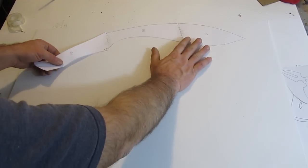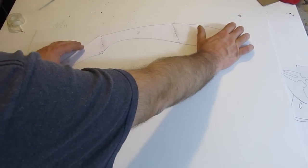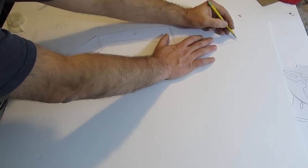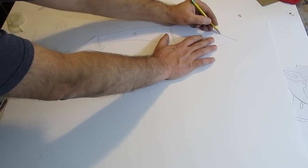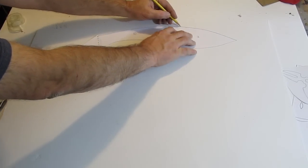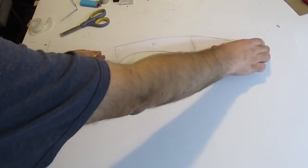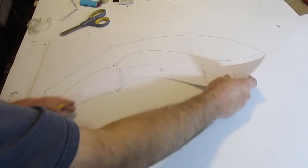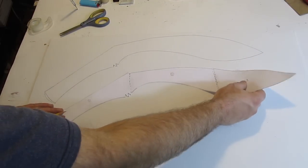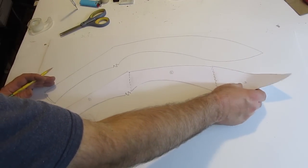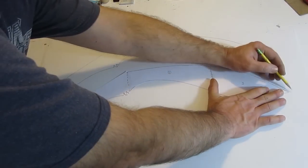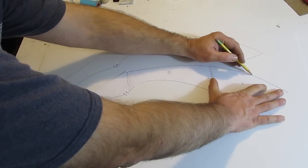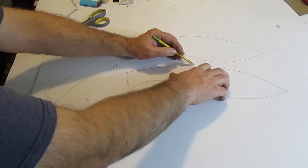All you need for this project is one sheet of foam board. Lay that template out on your foam board and trace it. If you're only making one Kukri, then you just do two of these. But if you want to make the pair, the set of them, you make four of them. Trace as many as you need. Each Kukri needs two.